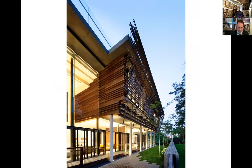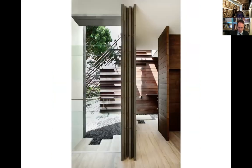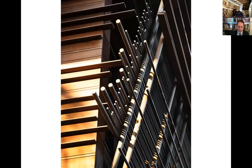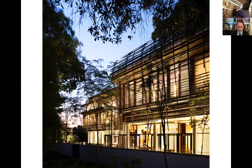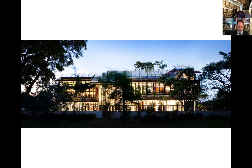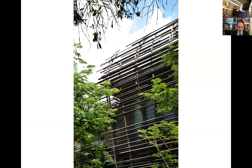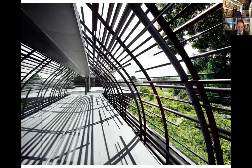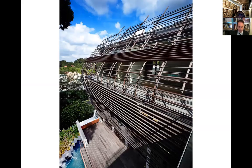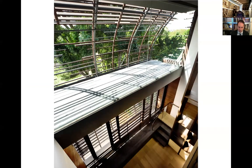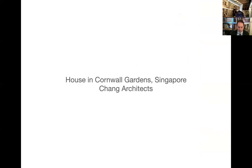I'd like to quickly go through these houses as they're not the main concern of this talk. We see all these individual small-house approaches to developing an environmentally responsive way of dealing with climate and weather. This house is still largely air conditioned but has the capability to work as a naturally ventilated house. It's a very expensive building located in what is called the Good Class Bungalow area — the posh area in Singapore.